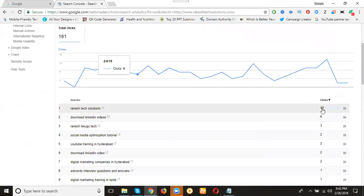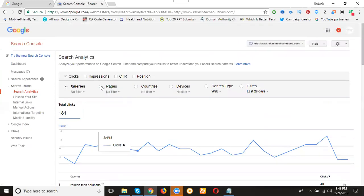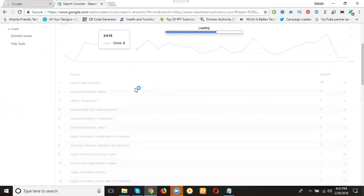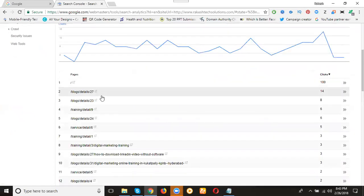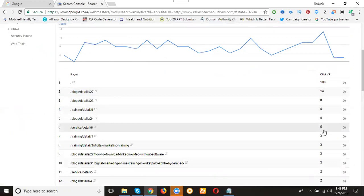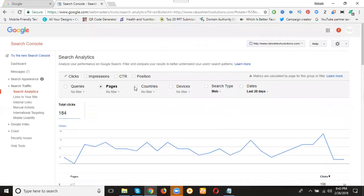This is the previous 28 days report. So today is the 26th, the report will be up to April 24th. They deliver the past 48 hours. The report generated up to April 24th. So what are the pages? Page-wise clicks. Main page has clicks. The main page will be 14. This is the page-wise clicks.